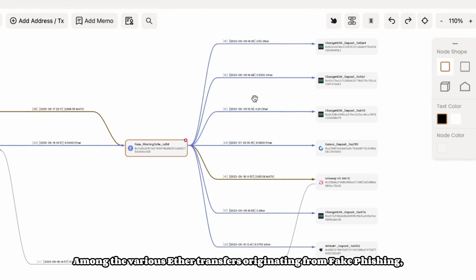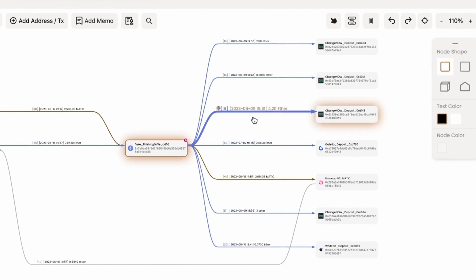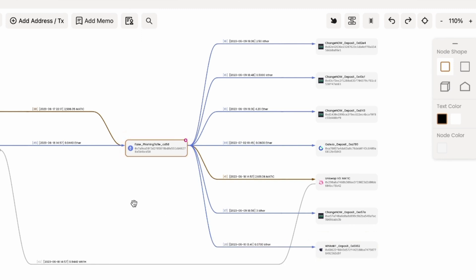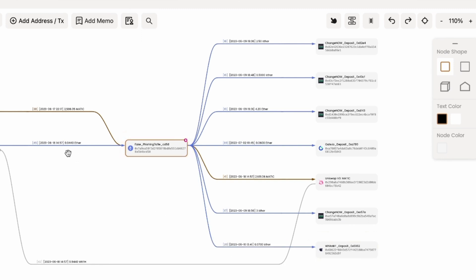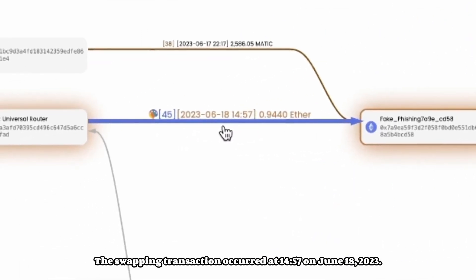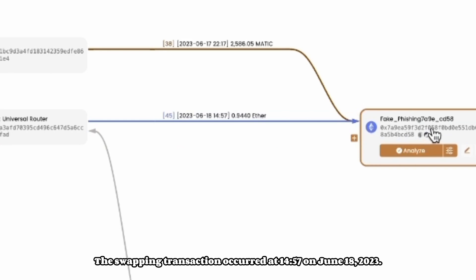Among the various Ether transfers originating from fake phishing, which one should we track? The swapping transaction occurred at 14:57 on June 18, 2023.